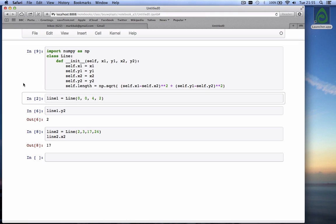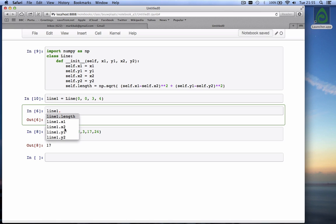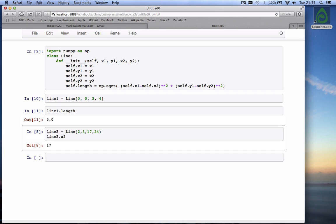I can create it now. Now I have this line 1 that I've already created. Let's make it for the fun of it from 0, 0 to 3, 4. Then now this line 1 dot and I hit the tab key has four attributes and a fifth attribute now called length. So if I hit that one, I call the length. It returns the length and it is five, right? If you have a line of which one side is of a rectangle, one side is three, the other side is four, then the diagonal is five.